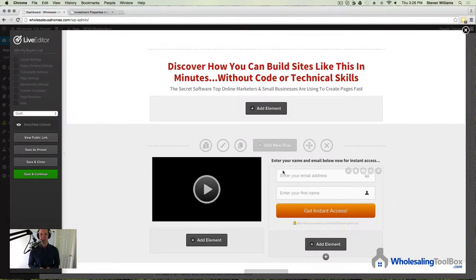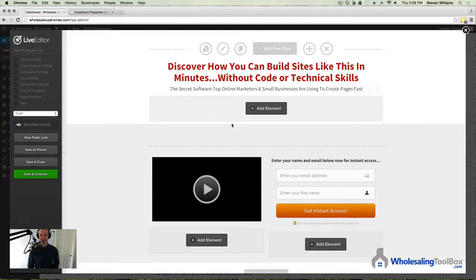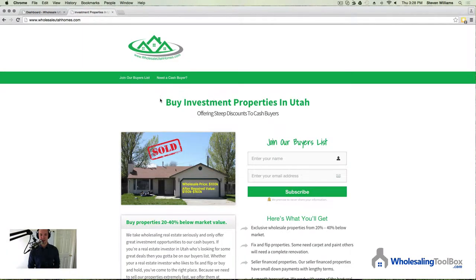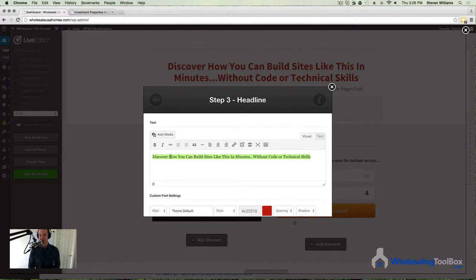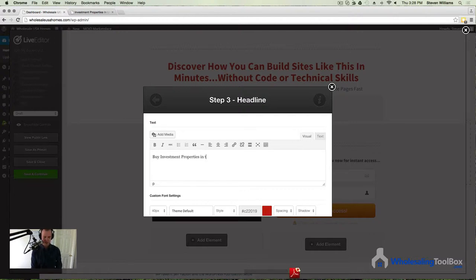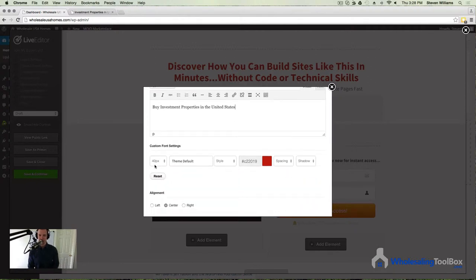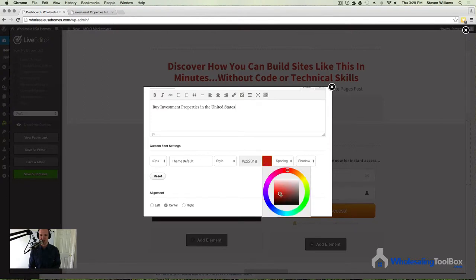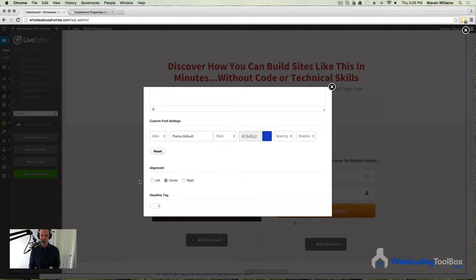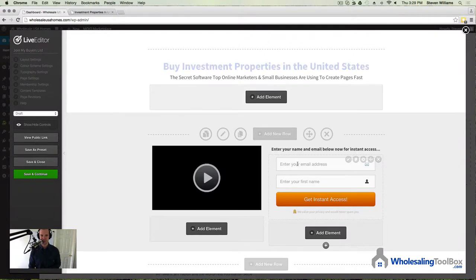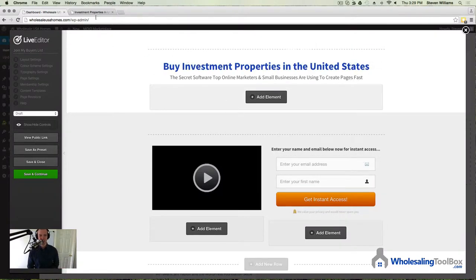Now that we have selected the template, it's very easy to customize it. All you have to do is hover over the section that you'd like to change, hit this little pencil tool, and write in whatever you want. As a reference, here I have for the heading "Buy Investment Properties in Utah," so I'll write "Buy Investment Properties in the United States." You can change the size and the color — let's make this one blue instead of green. Choose alignment and then hit Insert. There's your new heading for your webpage.